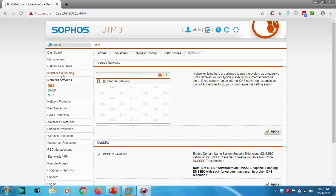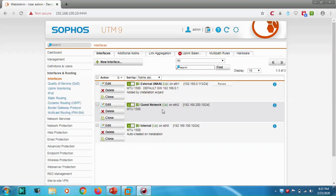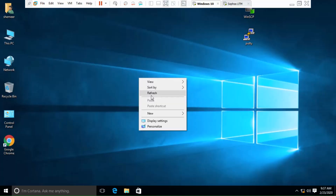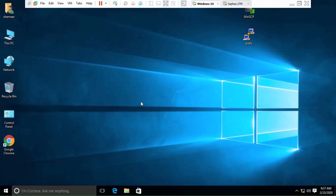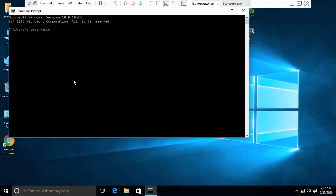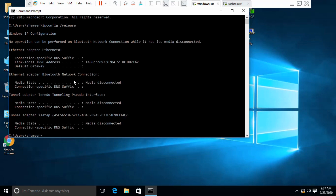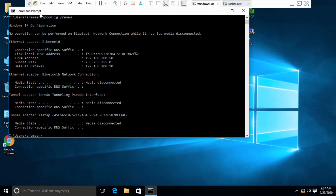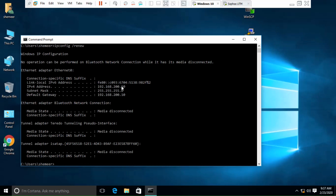The interface is created and up. Now let's go to the Windows 10 machine and see if it's getting an IP. Let's run 'ipconfig /release' and then renew so it checks for the DHCP server. We got an IP — 200.50 — the first address in the DHCP pool.